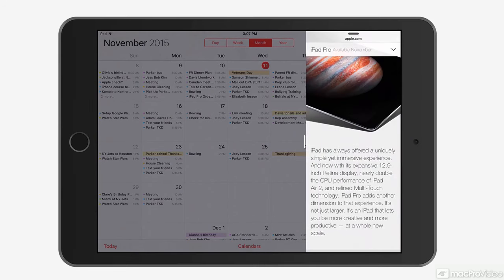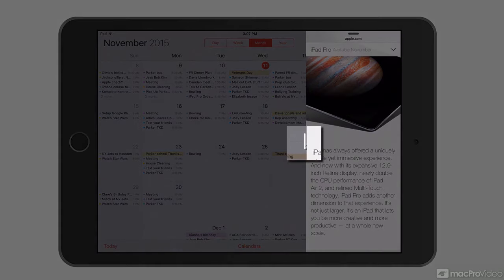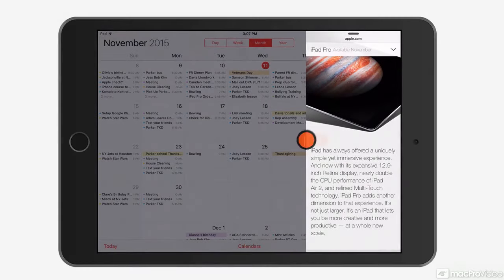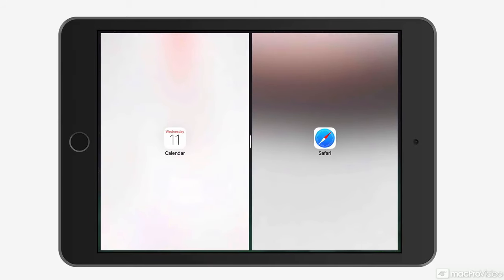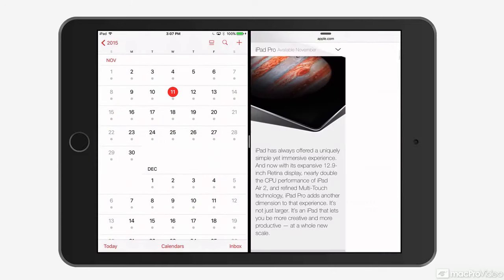Now if I want to activate split view, which is more of a full on multitasking, instead of just sliding that app over, I grab the handle right here. Tap it and resize the window. And I can make it whatever division I want. I'll divide it fairly evenly half and half. Now I have both apps running at the same time.